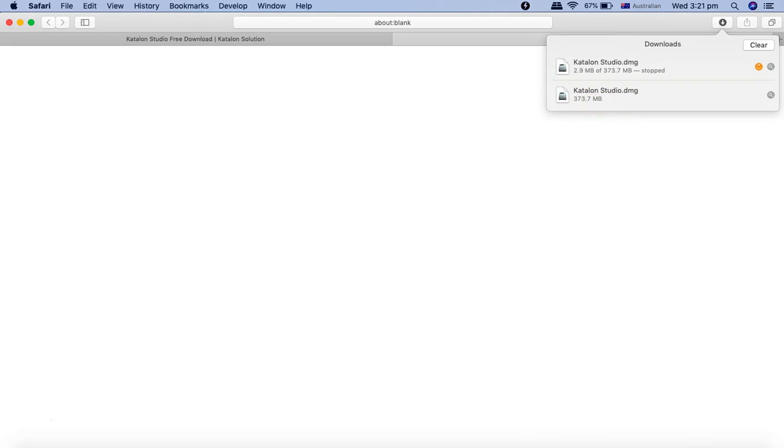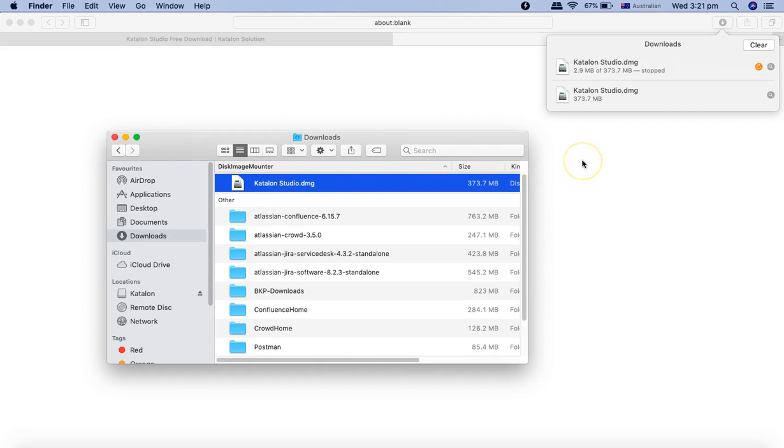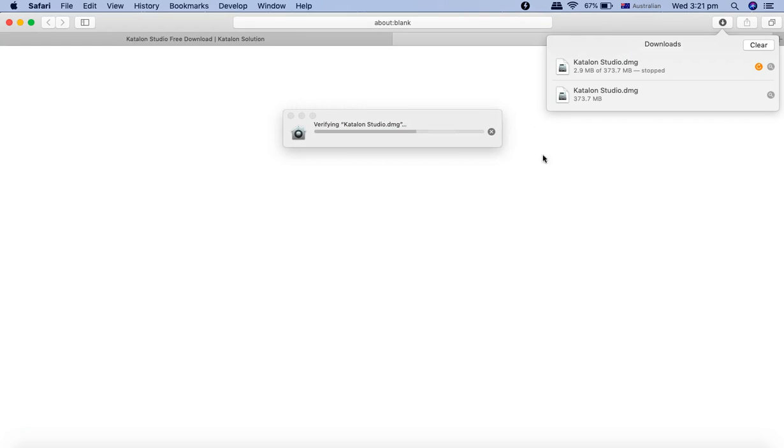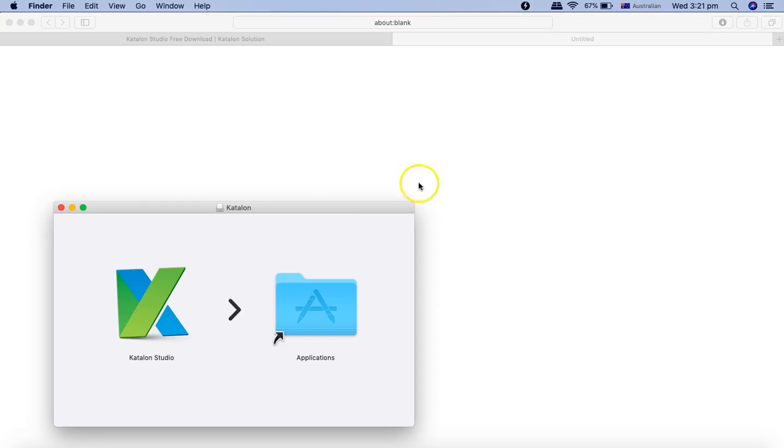Once you have downloaded the .dmg file on your Mac, you simply go to the location there and double click on the file. So Katalon Studio.dmg file, and it will open the interface to start the installation.